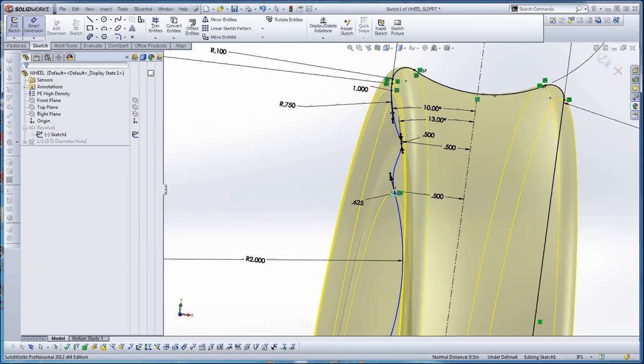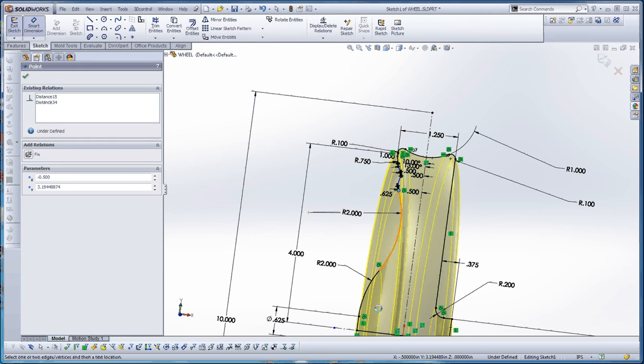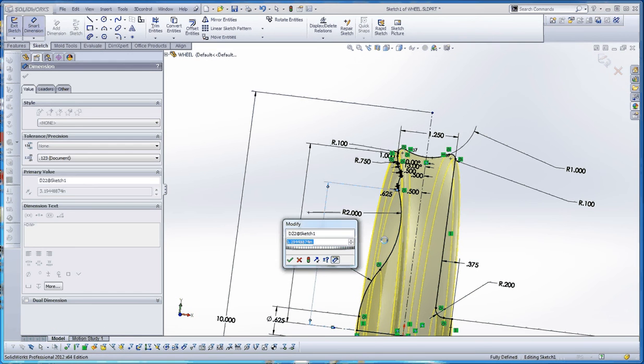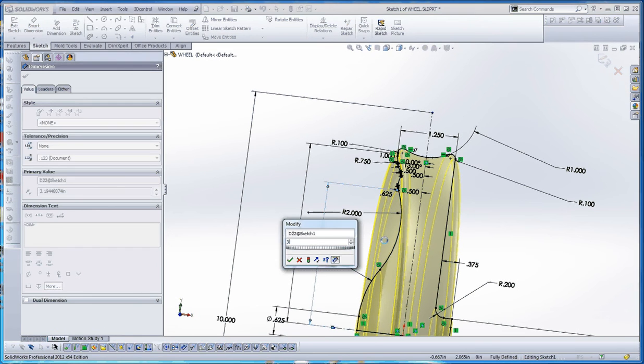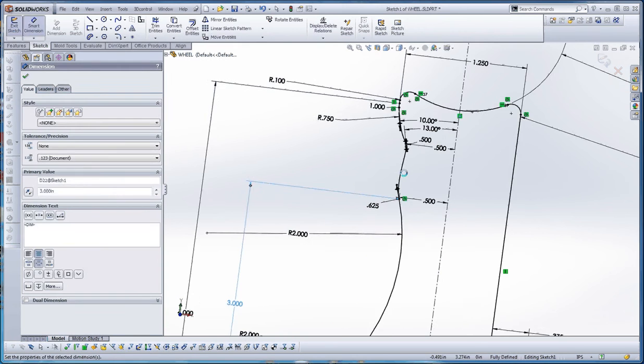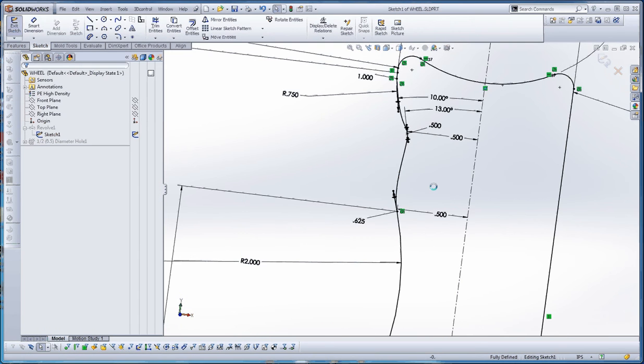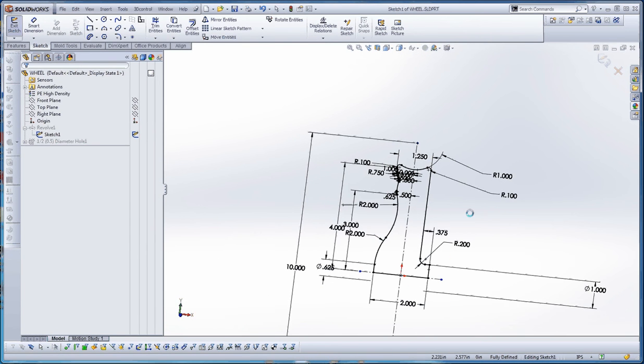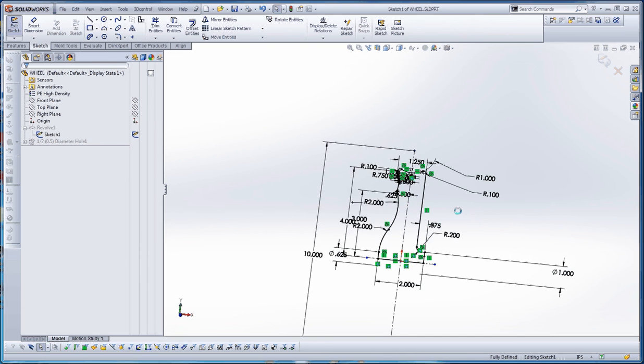So let's make a vertical relationship here. Maybe three inches. And now it looks like it's fully defined. It may not be the shape that you like, but it does fully define the sketch.